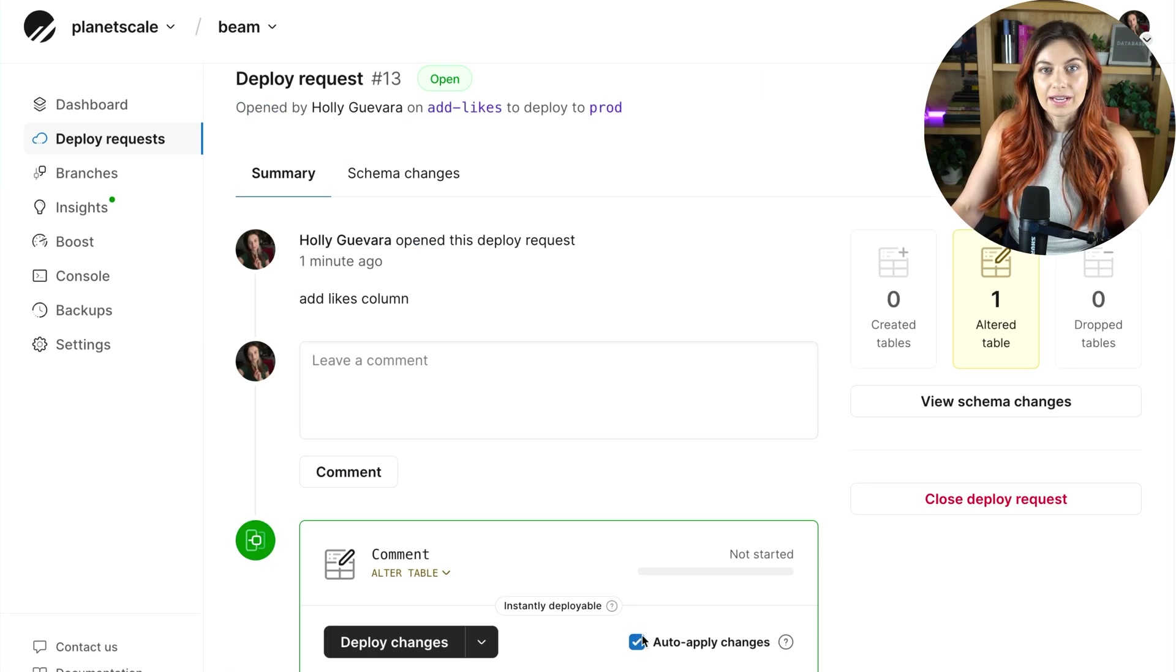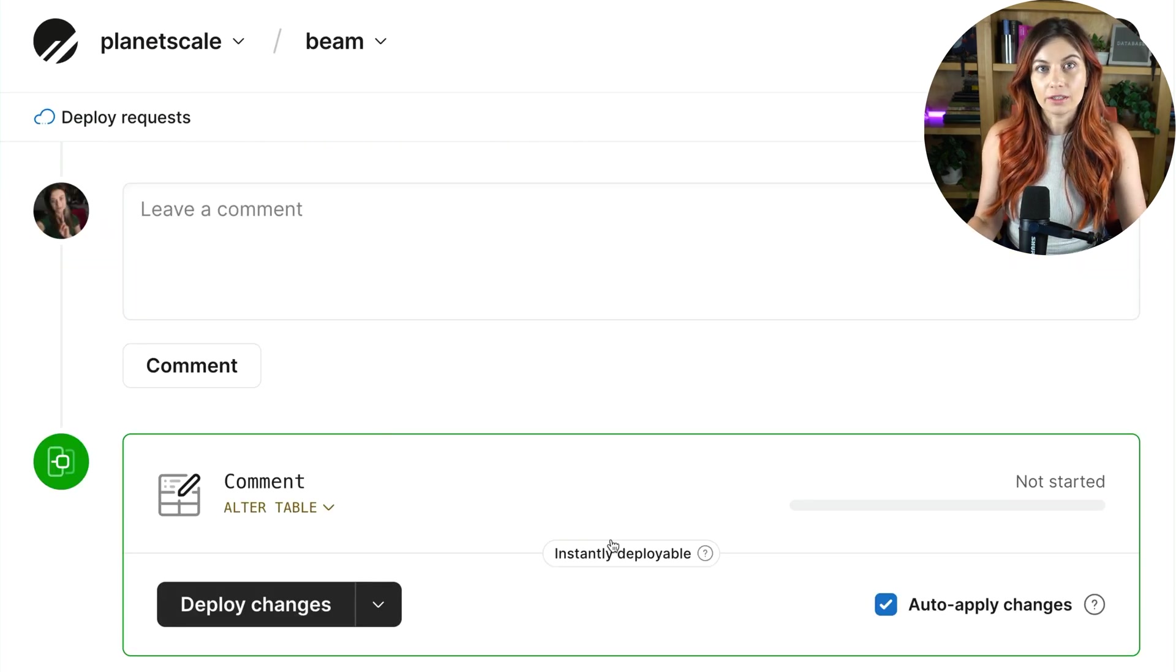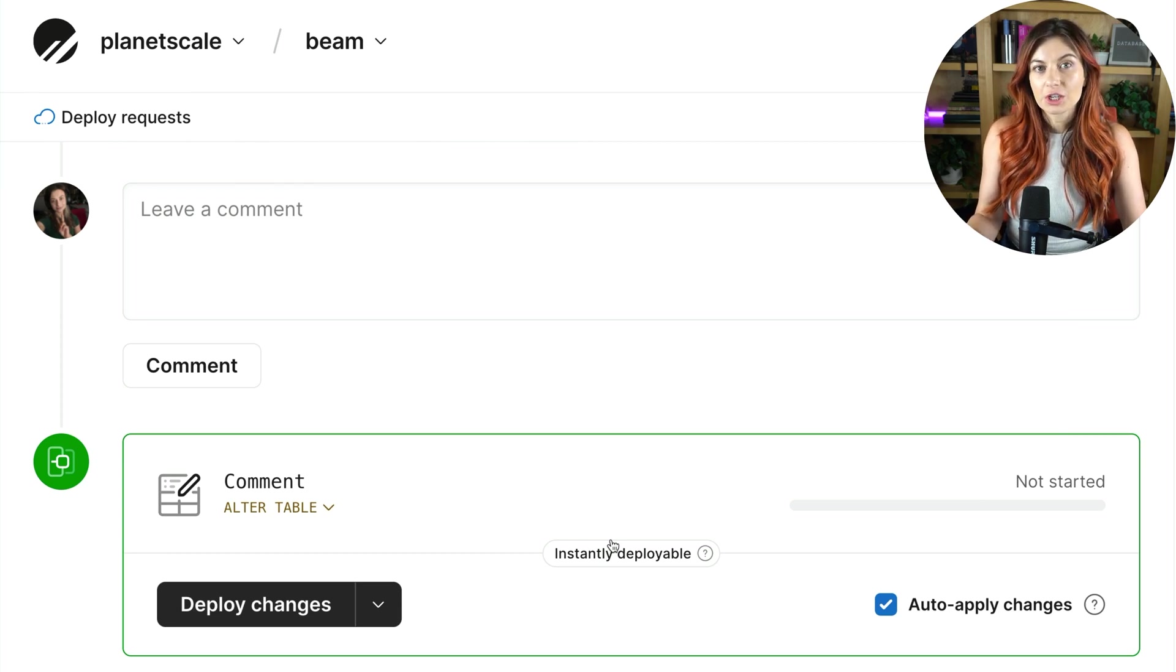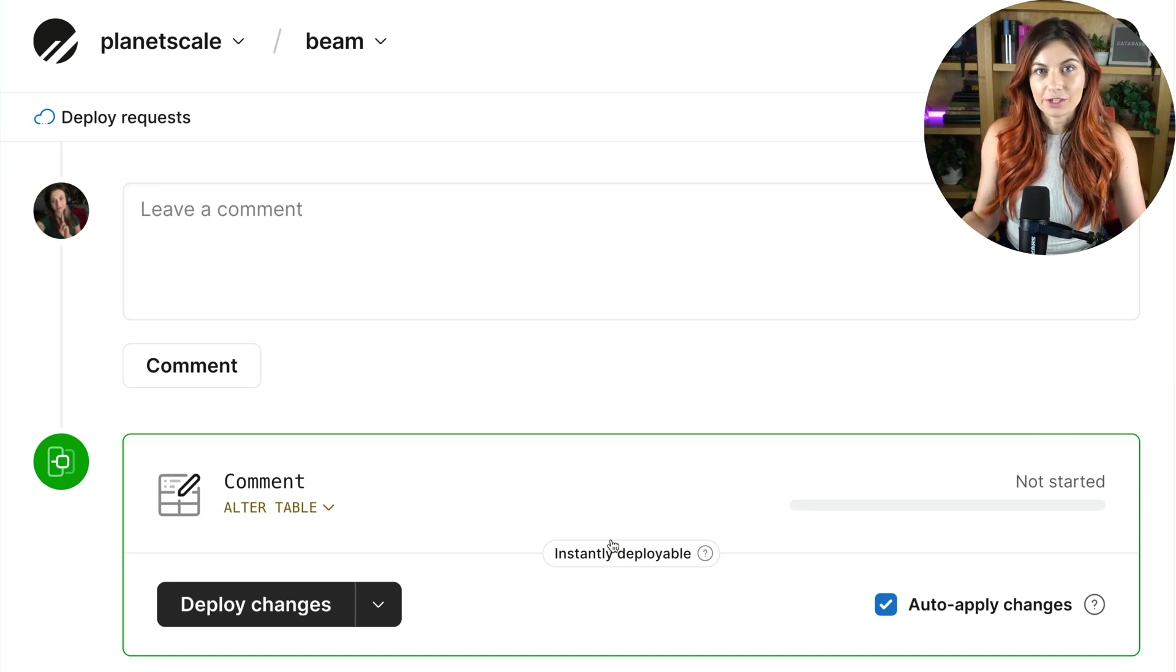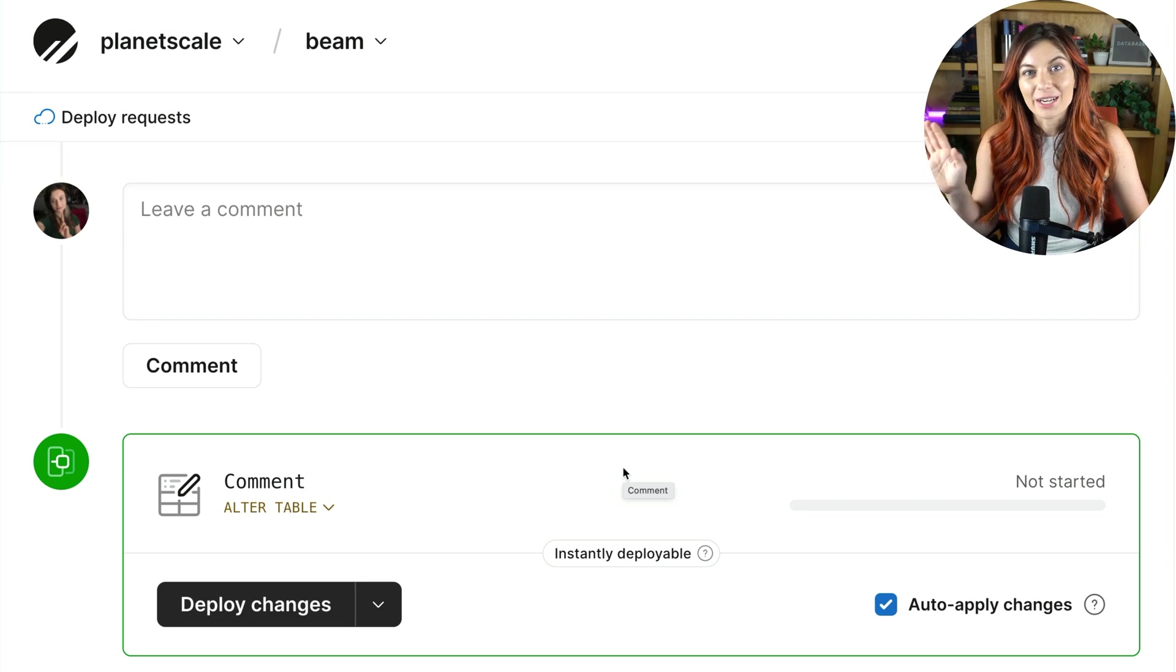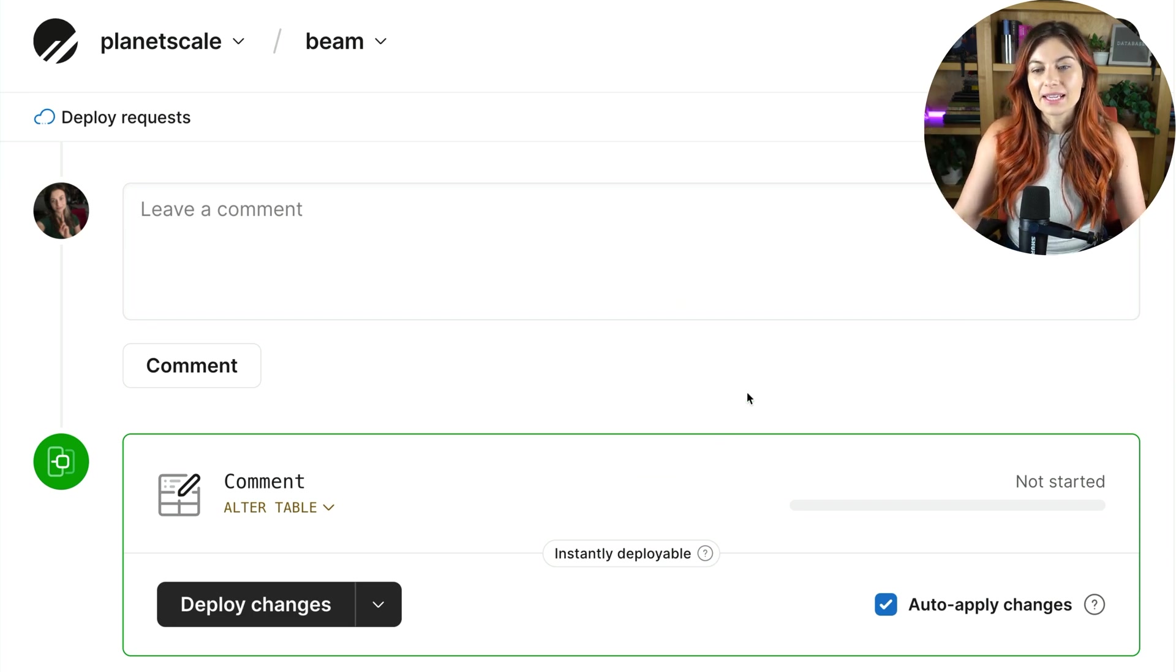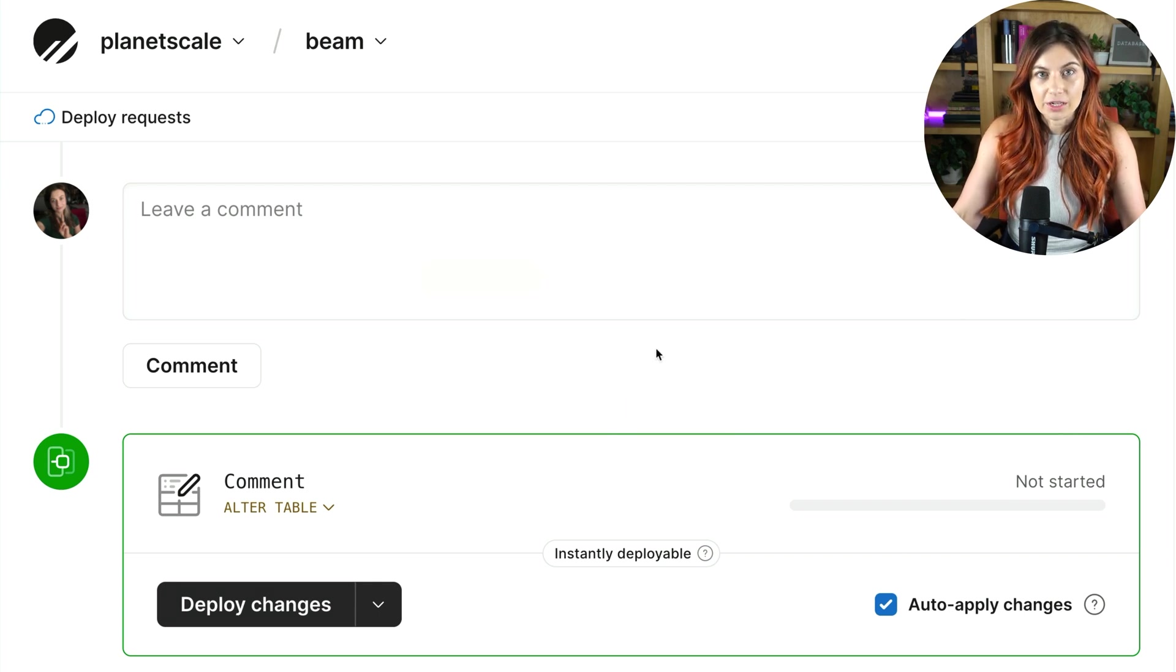Another cool thing down here, you see this auto apply changes box. All of our schema changes are done online, assuming that you have safe migrations turned on. Anytime you deploy a schema change, there will be no downtime, no effect to your users. I actually have a whole video on how this works. It's really long, but maybe hopefully worth it. You can click here if you want to watch that. But essentially, anytime you go through this deploy request process, your schema change is being deployed to your production database with no downtime.